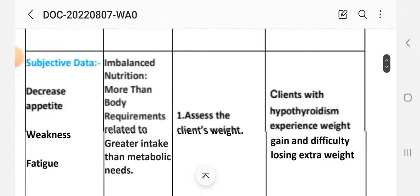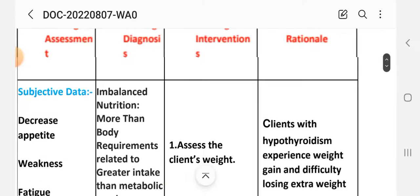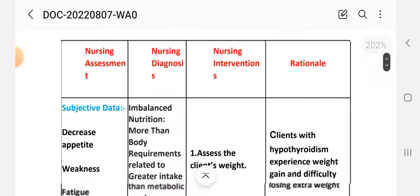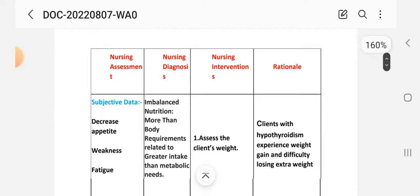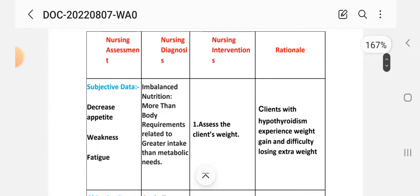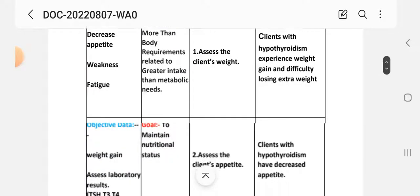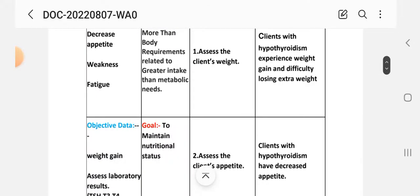Nursing diagnosis: imbalanced nutrition more than body requirement related to greater intake than metabolic need. Goal: to maintain nutritional status.